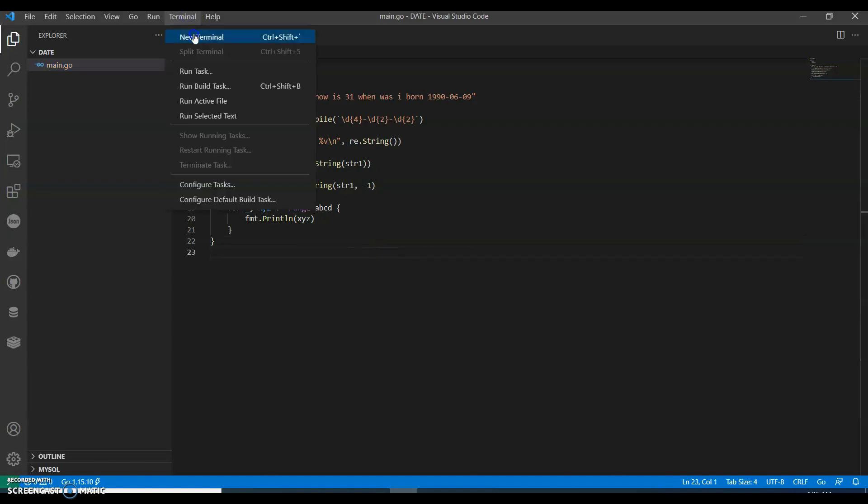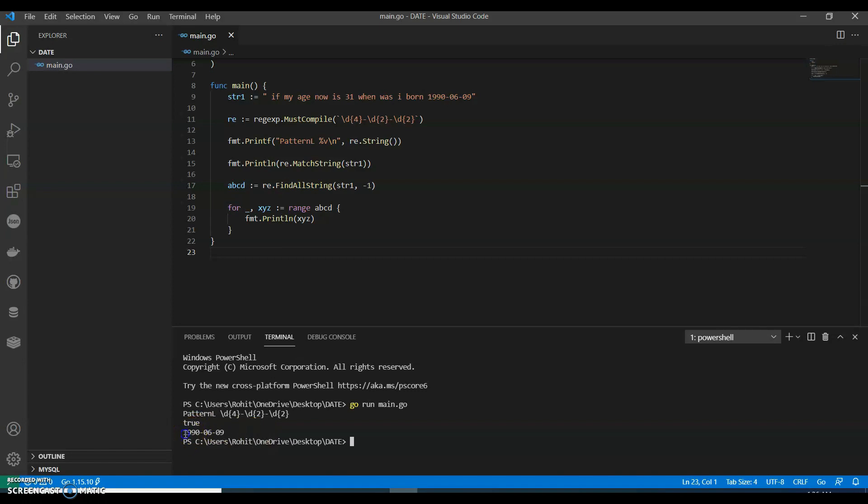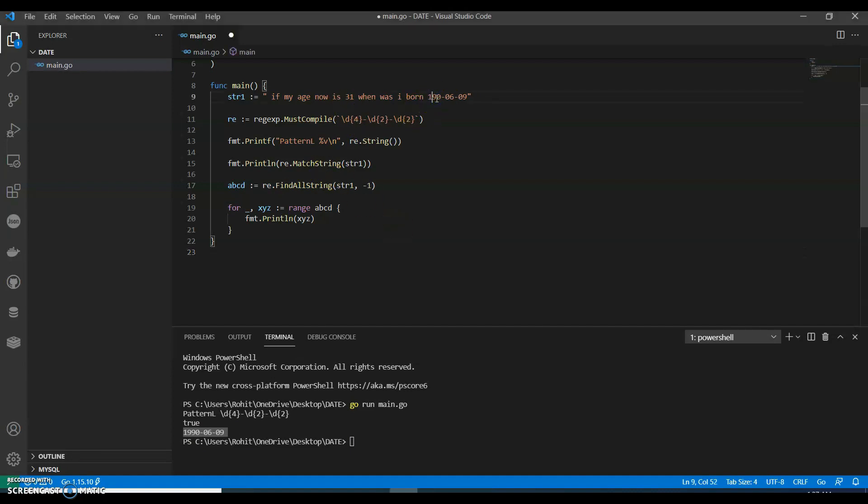Let's do go run main.go. There you go, so it prints that. Here, for example, to extract date from a string, let's say if this is 19, we will have this as 2.